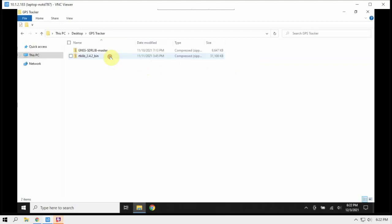Alright, FuzzPiGuy here. I'm going to show you how we can track GPS satellites using an RTL.